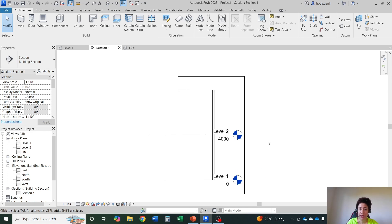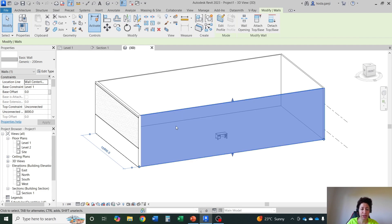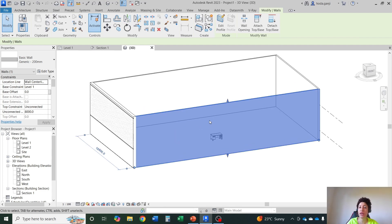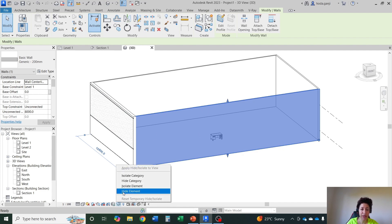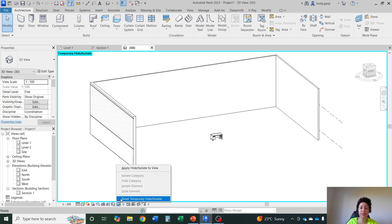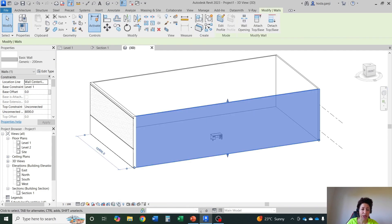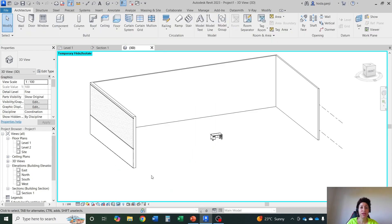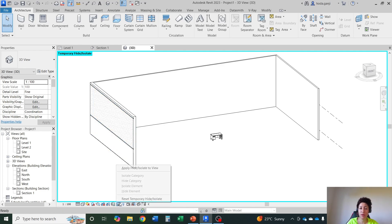Now next thing I want to show you is how to hide something temporarily versus how to hide something permanently. If you select the wall or something, anything, then go to temporary hide isolate. I can hide this element. If I want to bring it back I need to go to reset temporary hide. Now you see that this is kind of like blue highlighted. I can reset it. Now this is temporary hide. What does it mean? It means if I close the project and open it right now, next time I open it it will not be hidden. It will be reset.